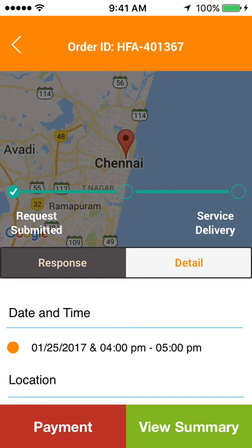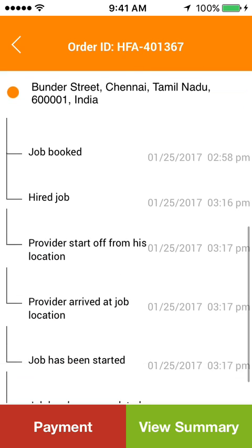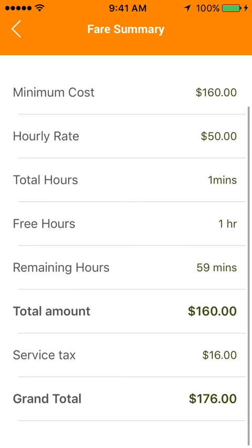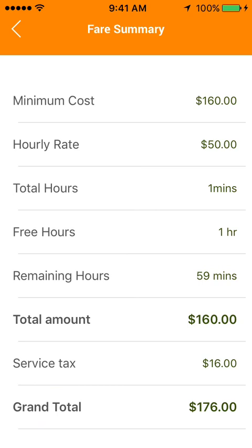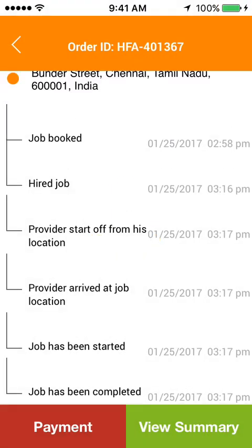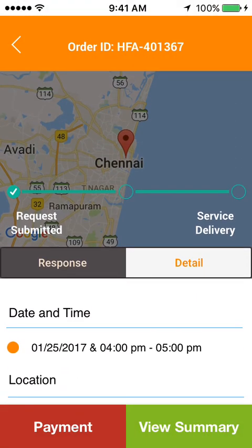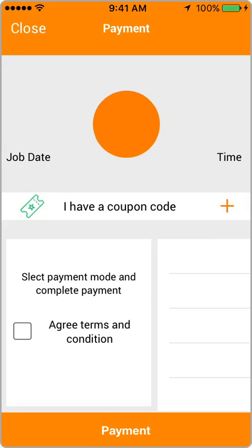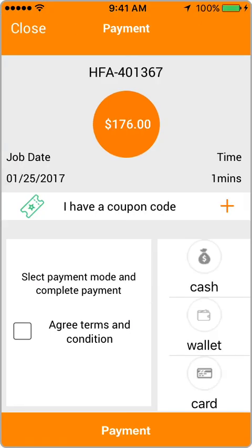The user can make a payment once the work is done. Before that, the user can check the fare summary. The billing section shows the tasker's default hourly rate, the rate per hour, and the total number of hours the tasker worked. The user has three payment choices: wallet, cash, and card. The user can make a payment using any one of these modes.